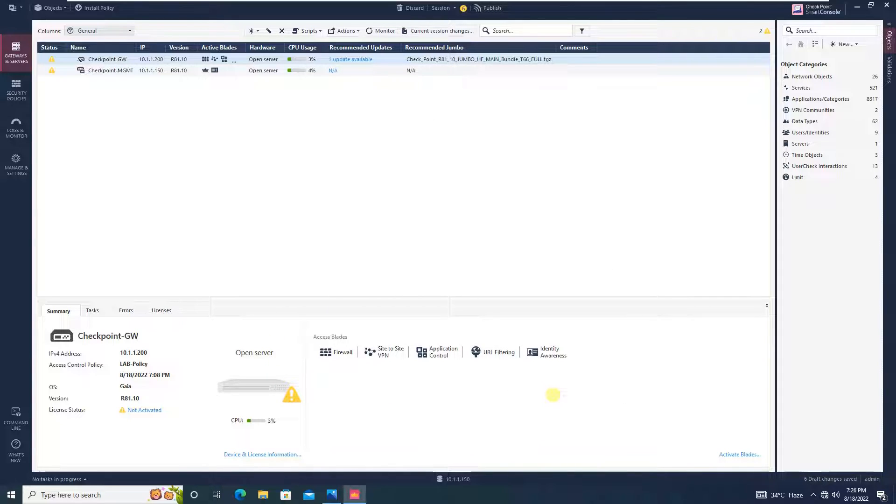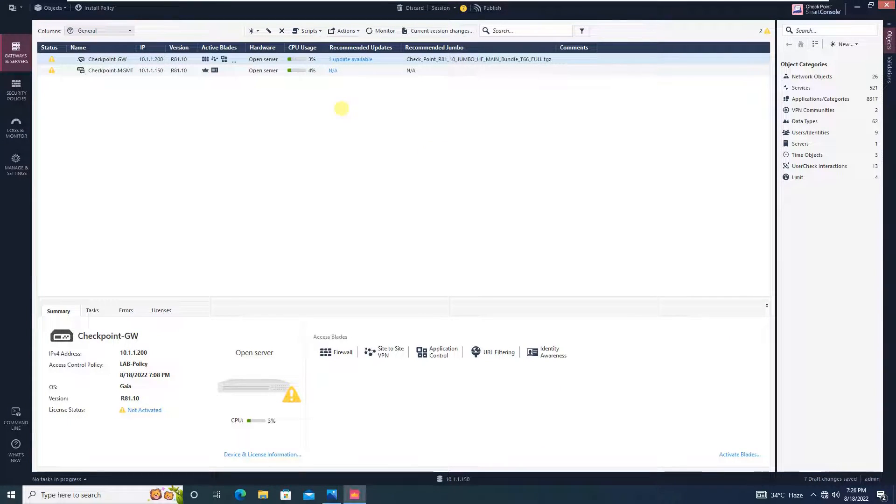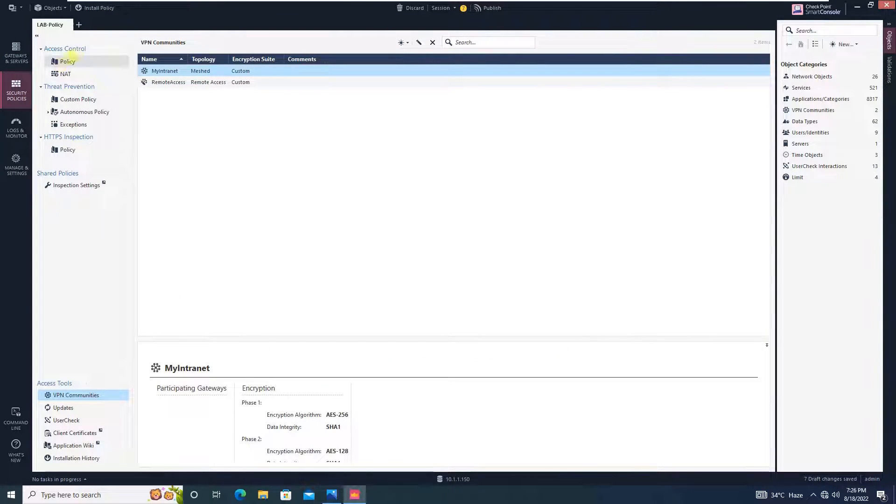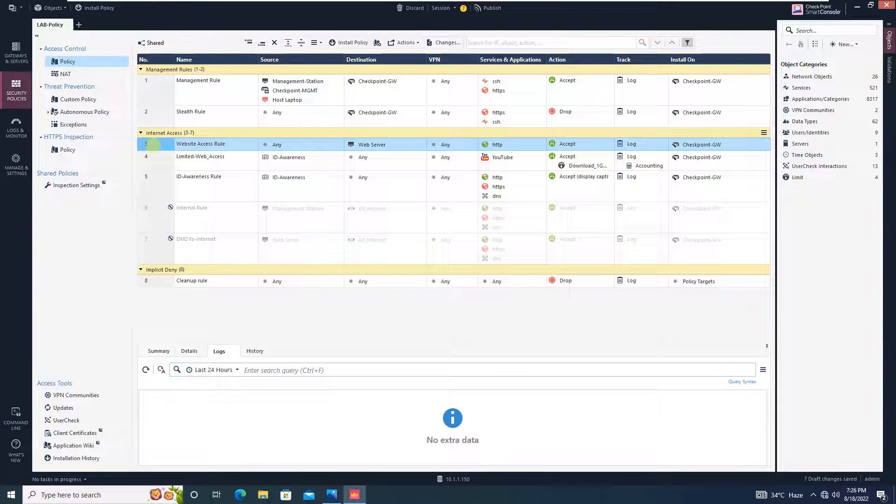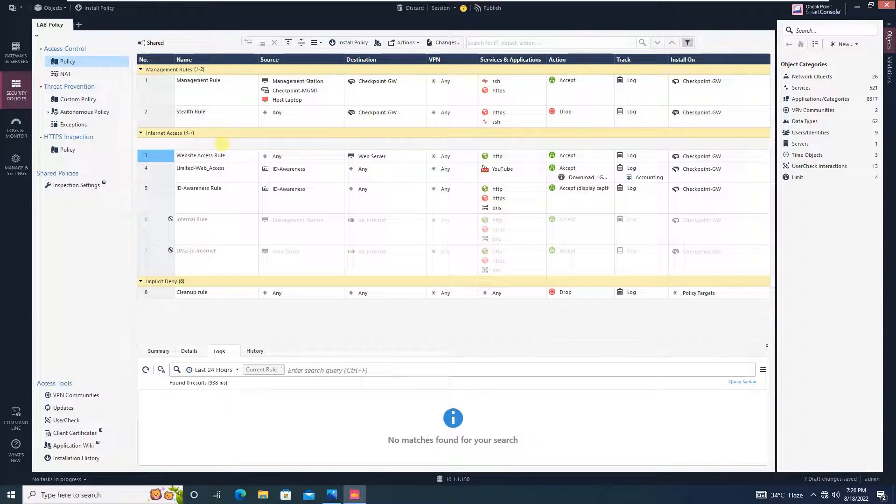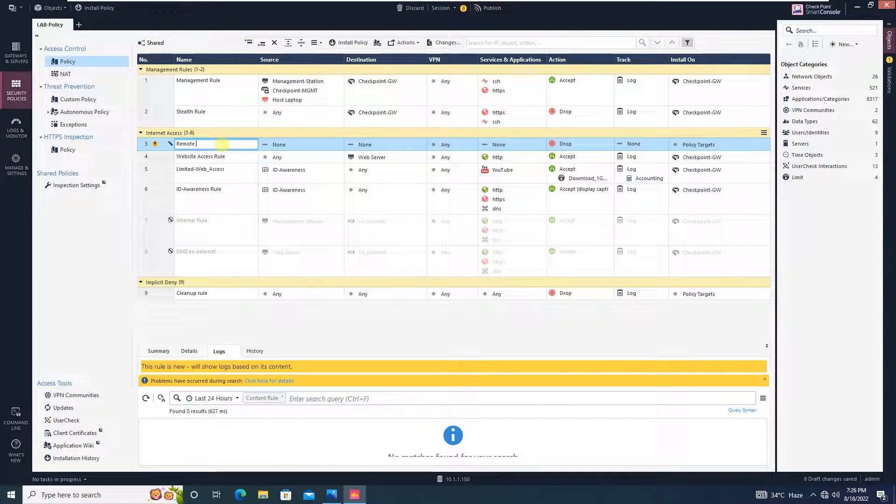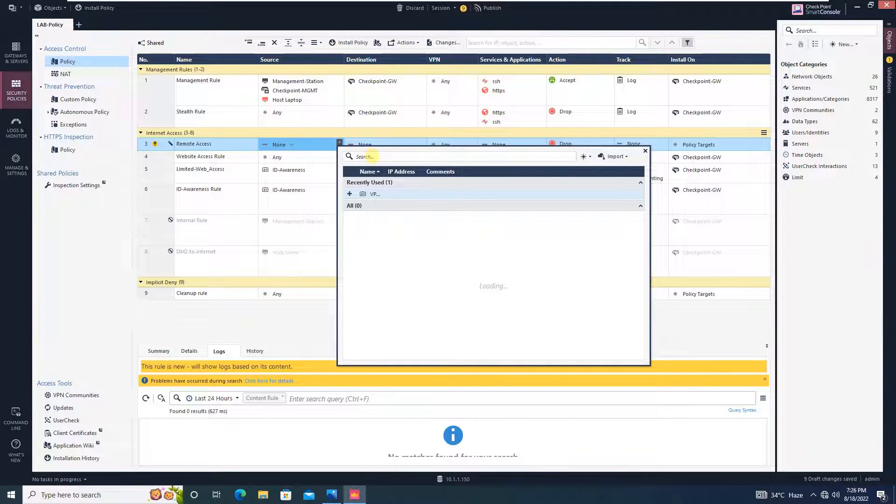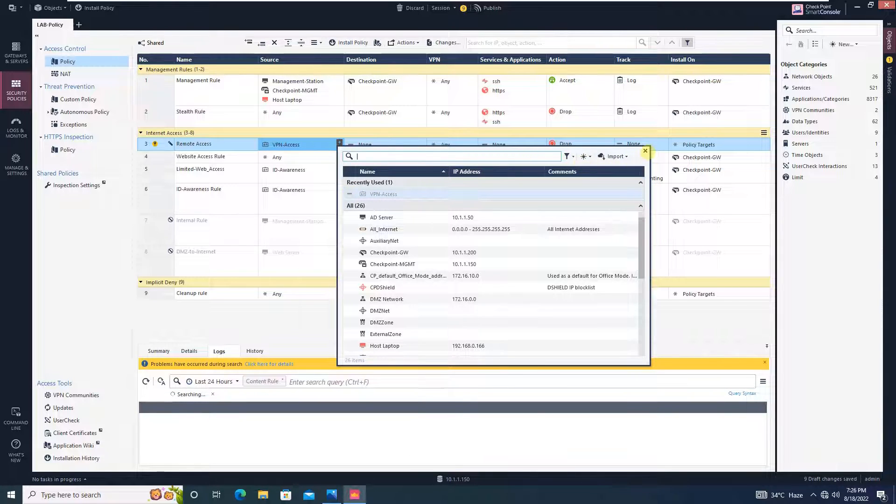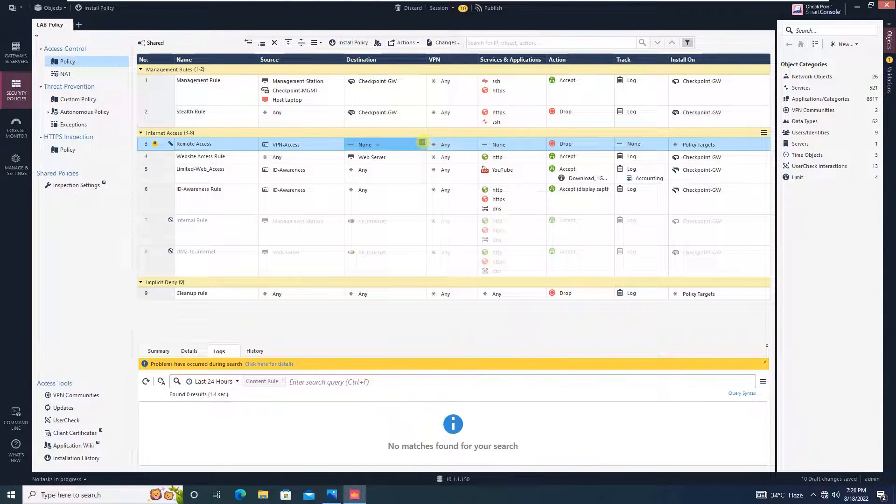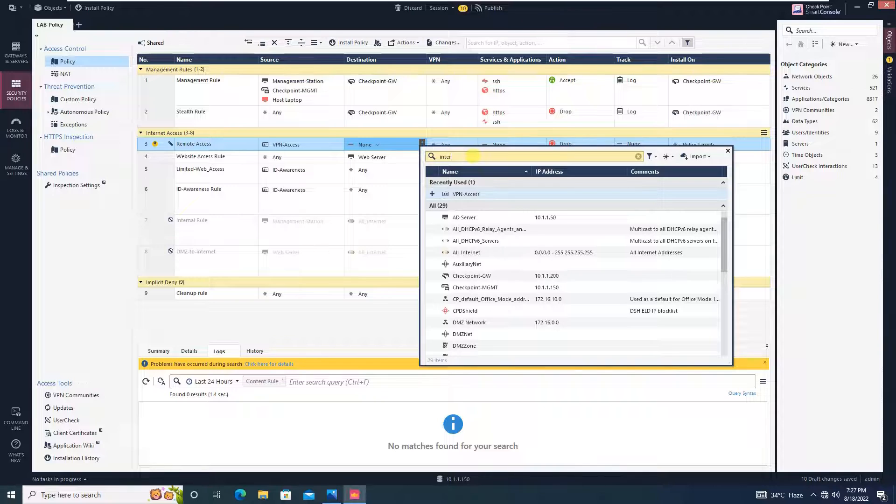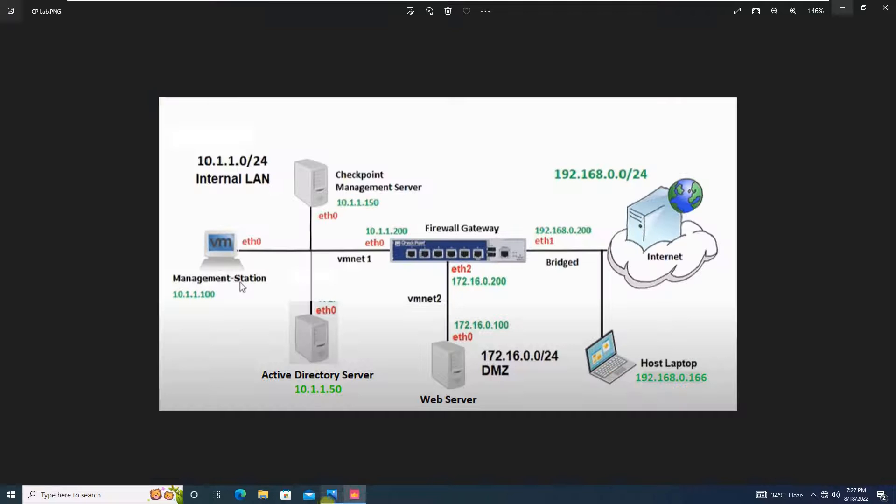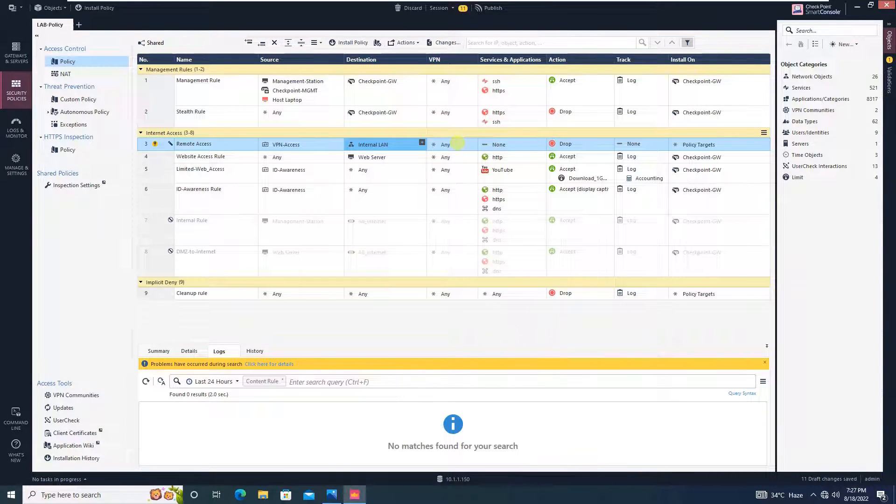There is an option for mobile access also that we will cover in the coming tutorial. Once this is done, finally you have to create a VPN rule. Go to security policy. Access control policies. And let's create one rule over here. Above this. We will give the name of the rule as remote access. Let's select the source as the identity rule which we have created now that is VPN access. Close it. The destination will be your internal LAN. Because from outside, this is the area which the remote user want to access. So, we have given the internal LAN.